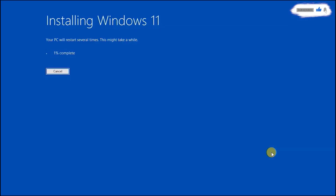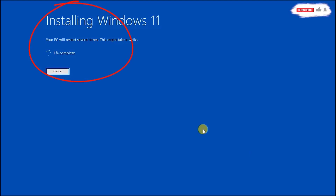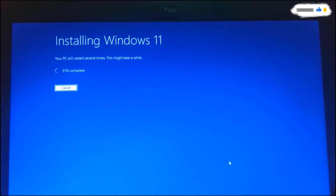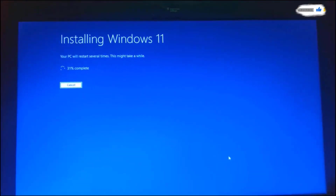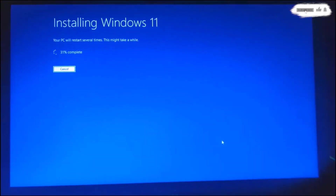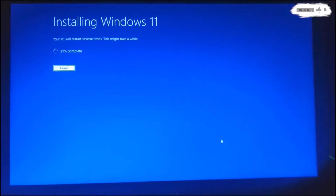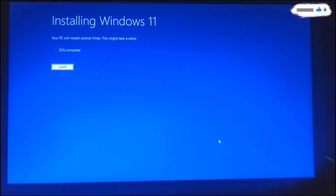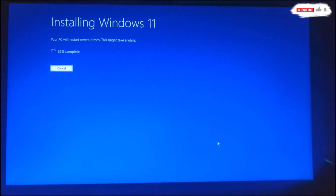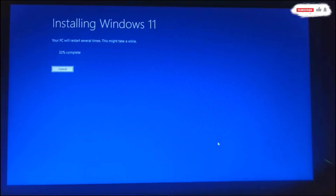It can take a lot of time depending on the machine, so please be patient. If you are a new member, please don't forget to subscribe, like, share, and enable the bell icon so that you don't miss out on any important videos like this one. The computer will restart several times, so please wait until it's done upgrading.